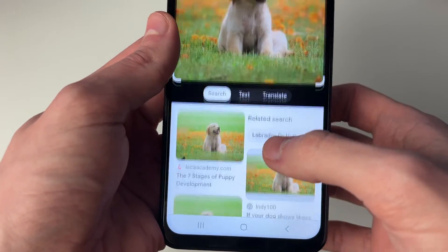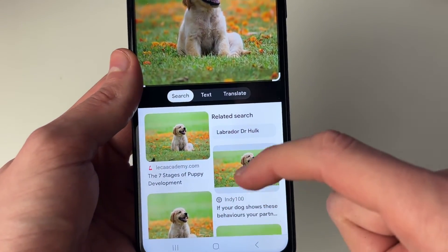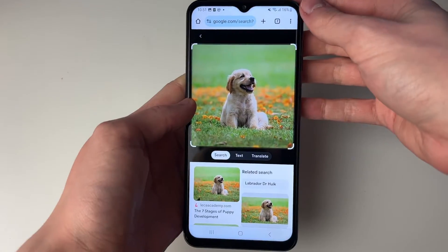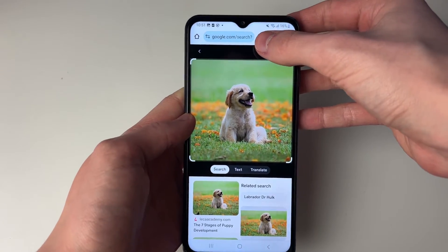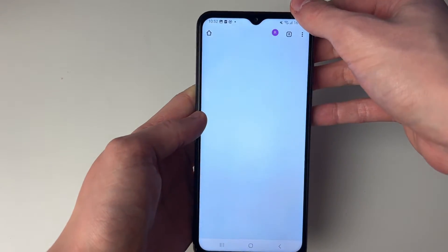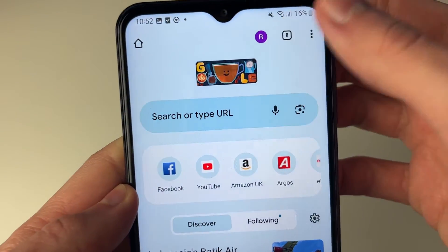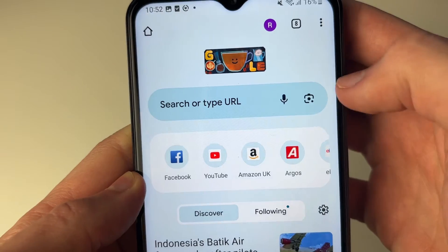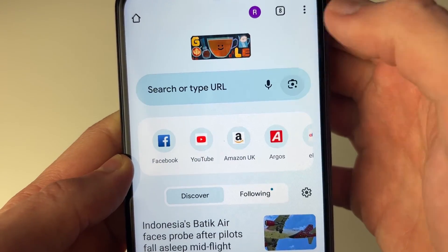I've got search selected there and you can then see all the different places. If you wish to reverse image search an image on your phone, then all you need to do is go to the right of the search bar and click on that little photo or camera icon.